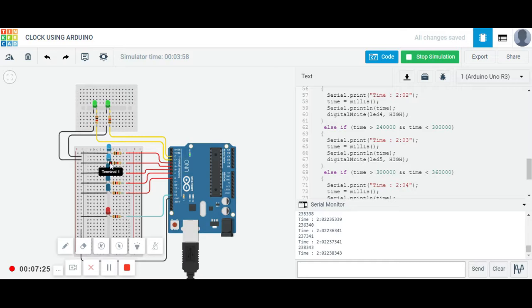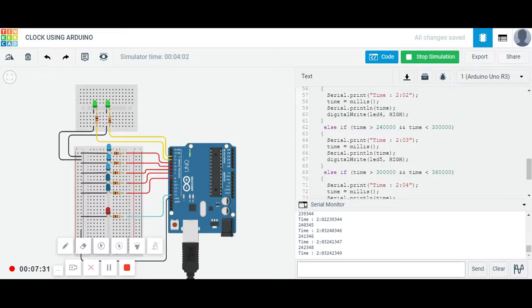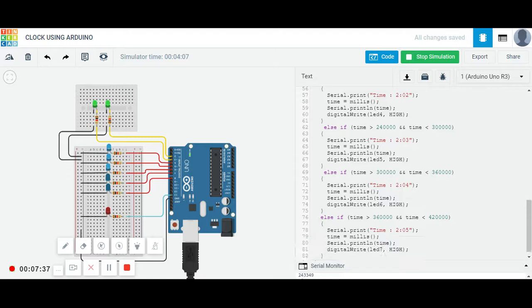See, this glowing means it's now 2 hours and 3 minutes. It's 2 o'clock and 3 minutes. So I think this code will be clear to everyone.